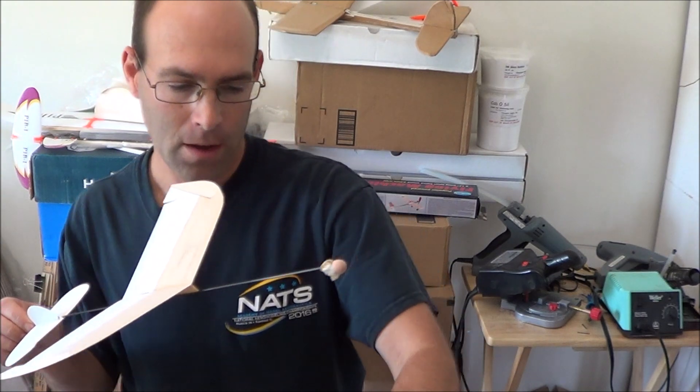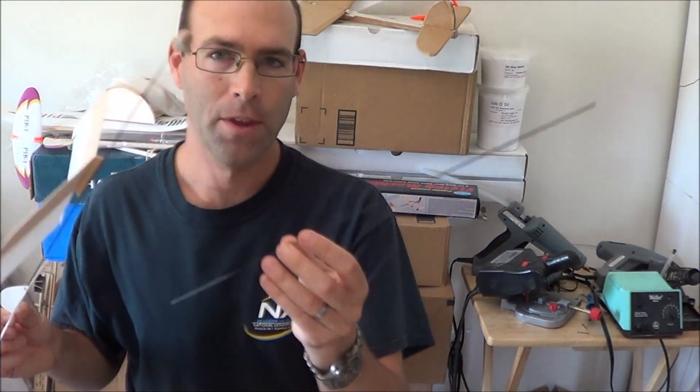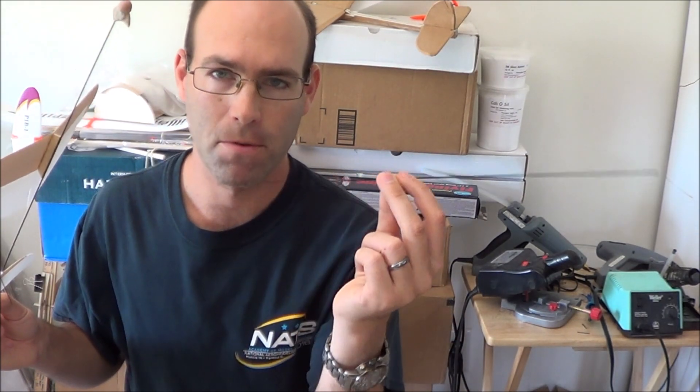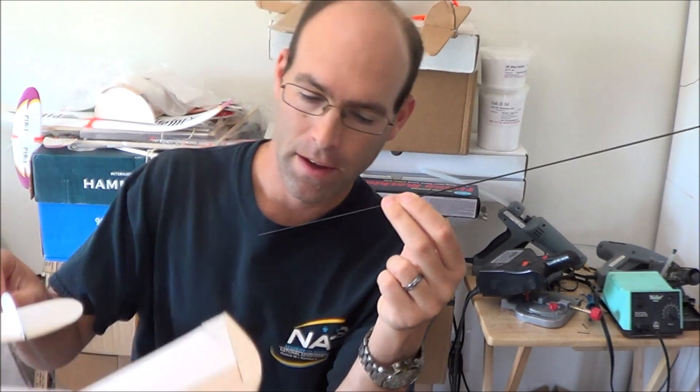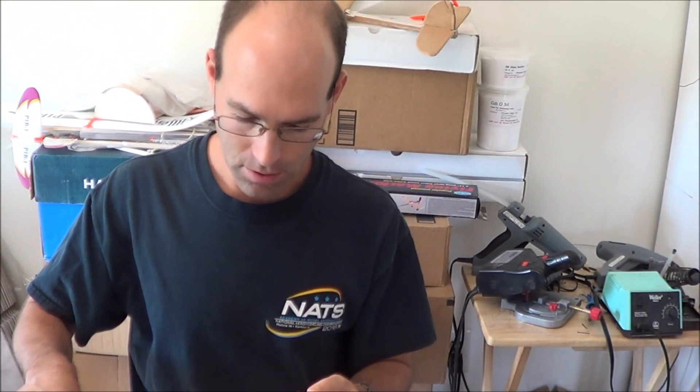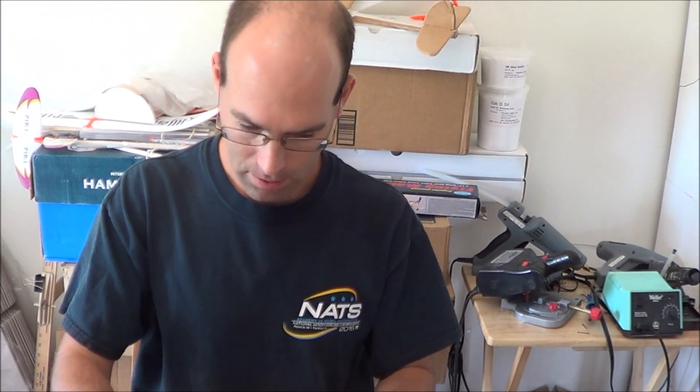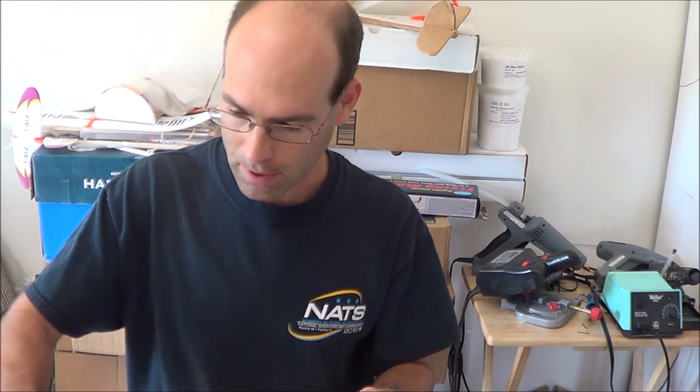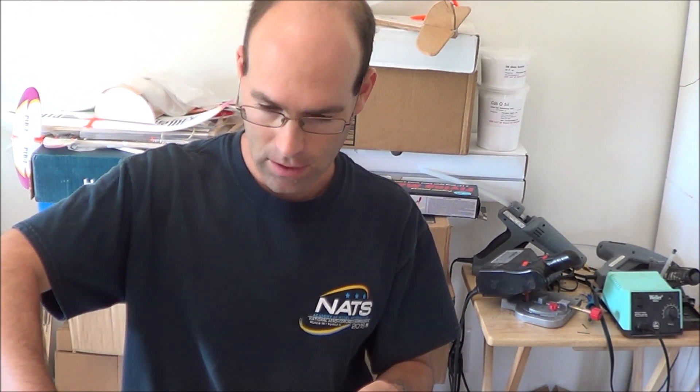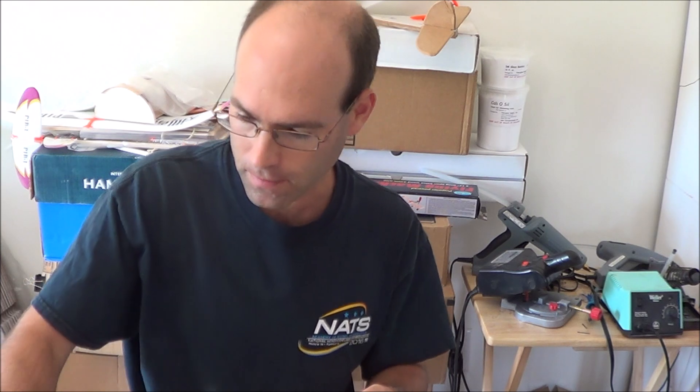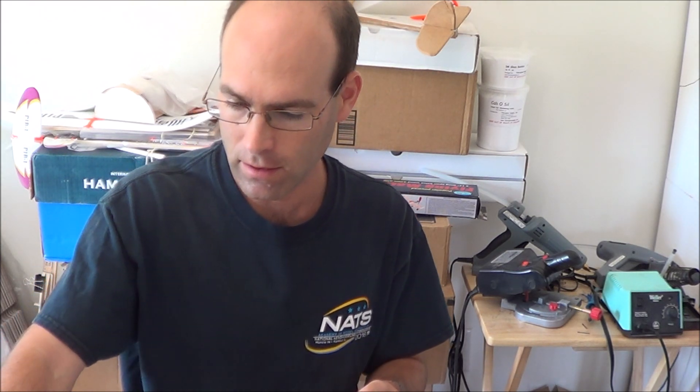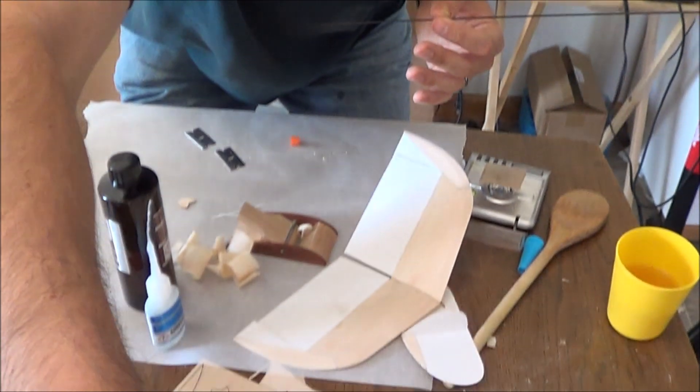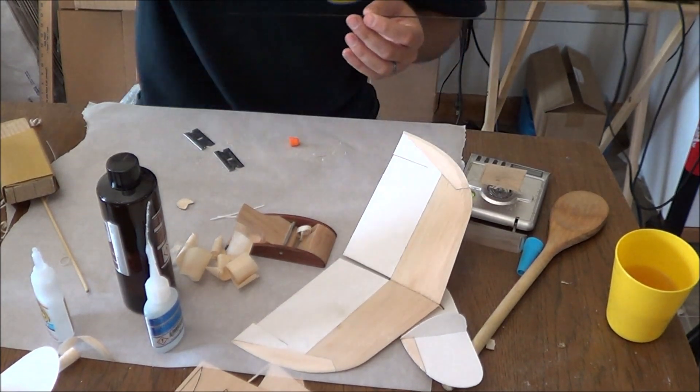However, we have something new here. We have tapered carbon booms. I'm going to show you on the messiest work table ever how to make use of these. So, if I can get everything together here, we will look at the messy desk.